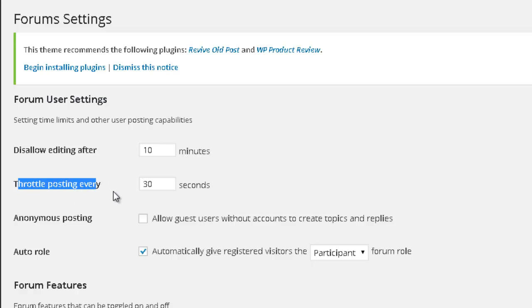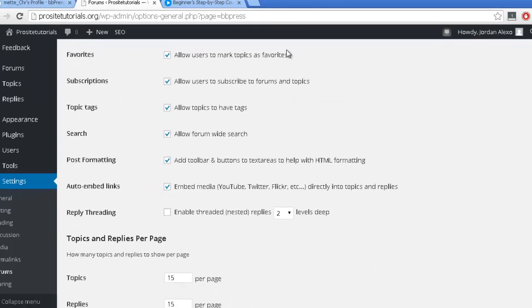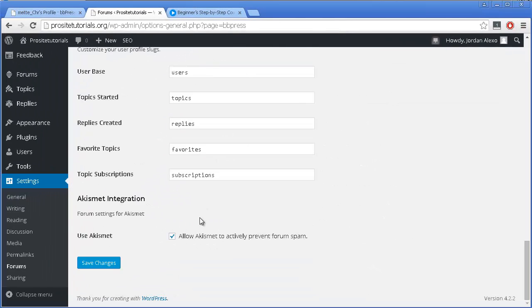The second option is throttle posting every 30 seconds. This means that once someone publishes a post, only after 30 seconds can they publish a new one. This is a way to prevent machines from spamming your forum. I would actually change this to something like 90 seconds. Once this is done, you just need to press Save.